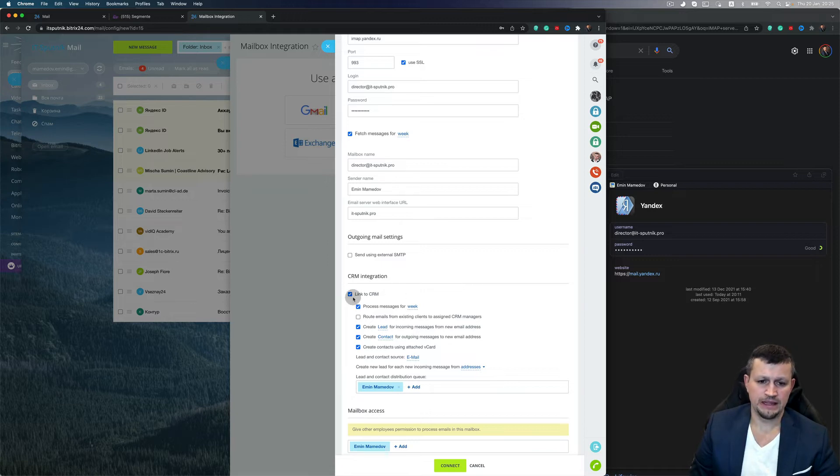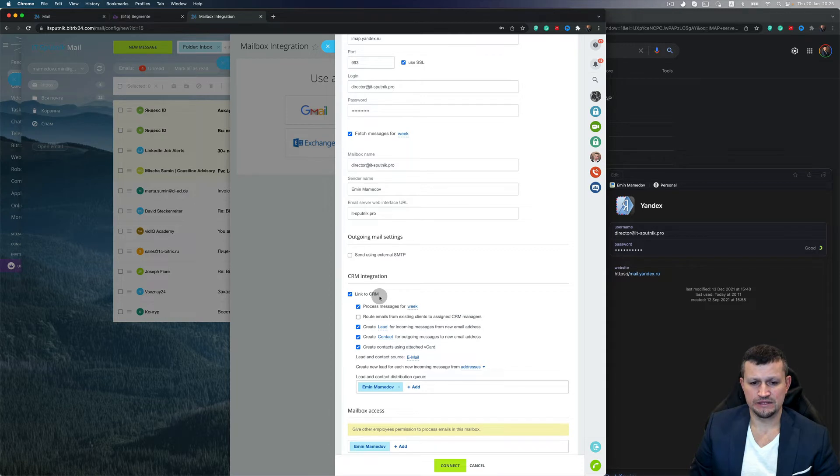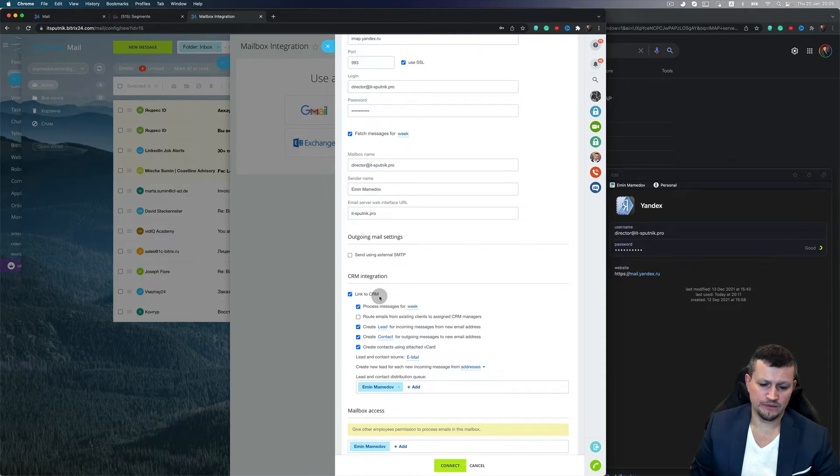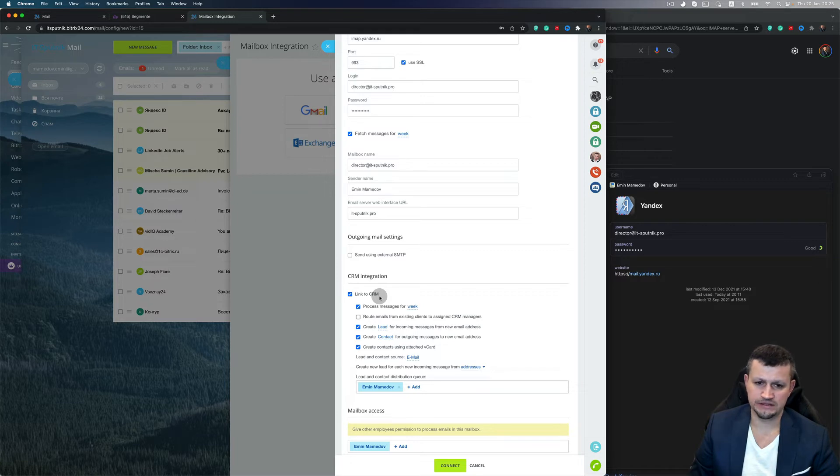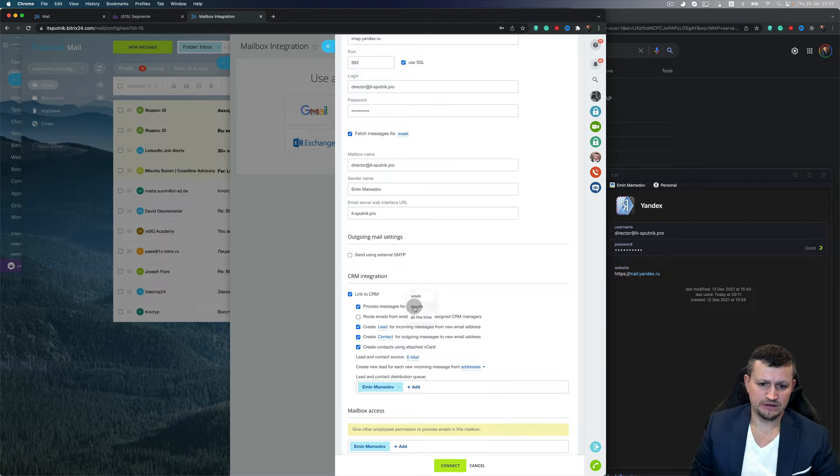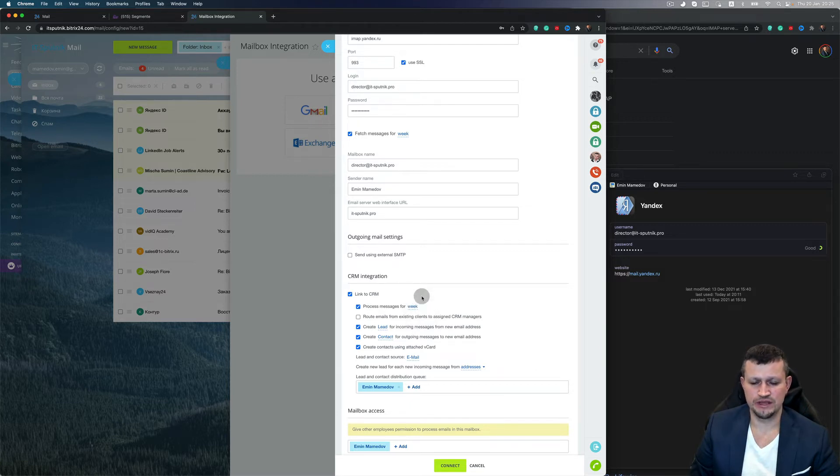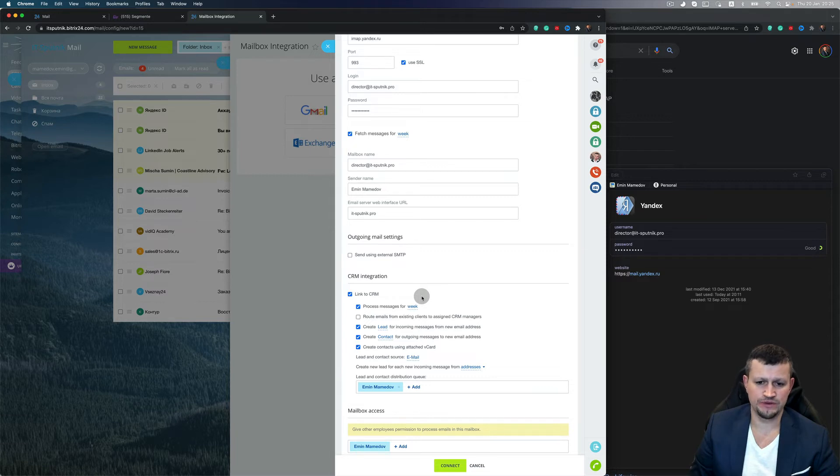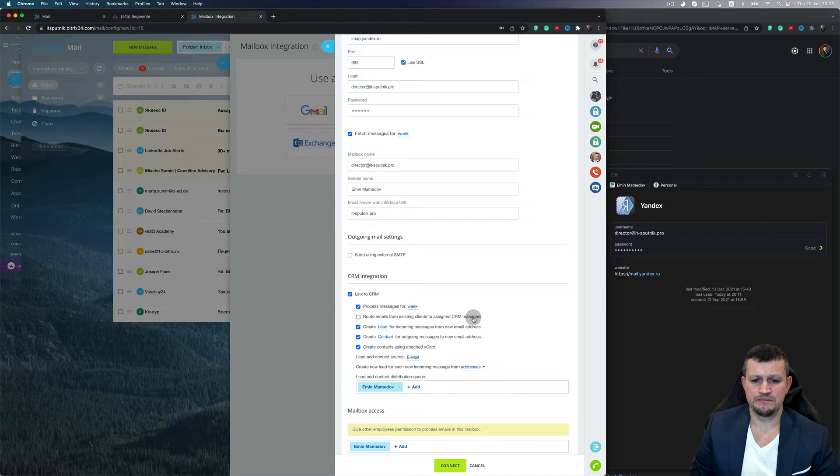In another video I will show you how to connect external SMTP for Twilio, for example. Link to CRM means that all emails will appear not only in the webmail module but will be available for contacts, companies, leads, and deals. Process messages for a week means collect messages from the last week and connect them to, for example, create leads or connect to deals.